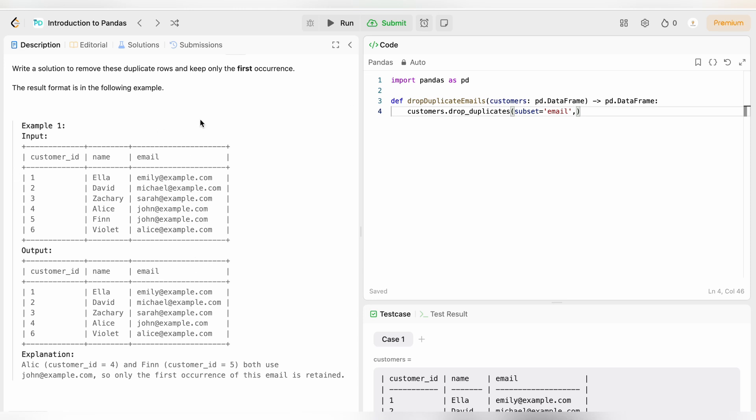So subset is equal to email, so our method will remove duplicates from which column? Email.